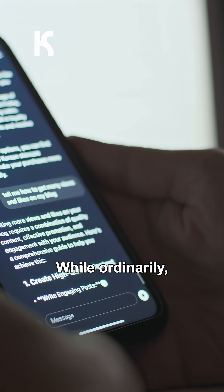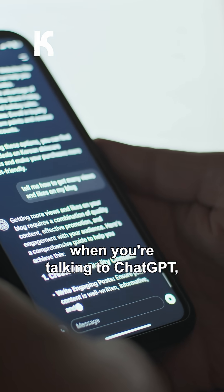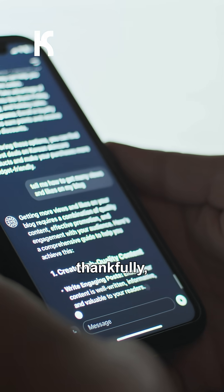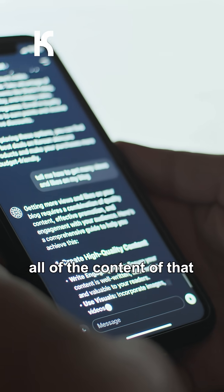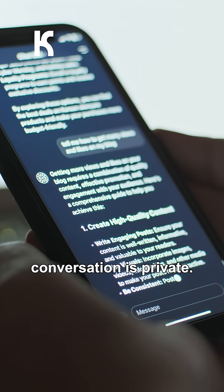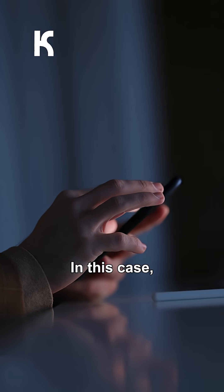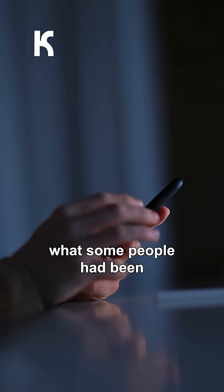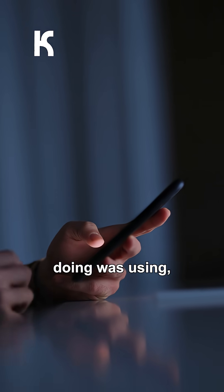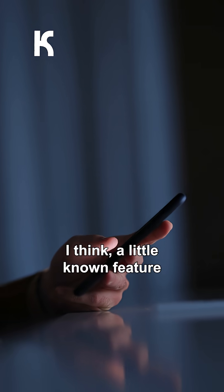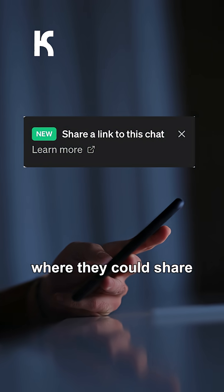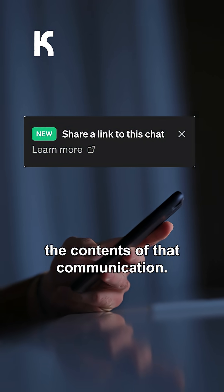While ordinarily, when you're talking to ChatGPT, thankfully, all of the content of that conversation is private. In this case, what some people have been doing was using a little-known feature where they could share the contents of that communication.